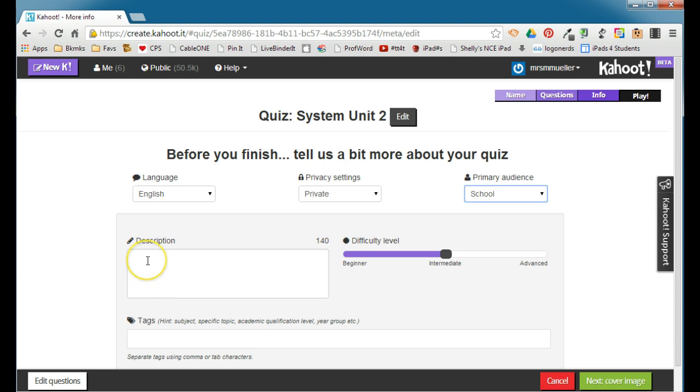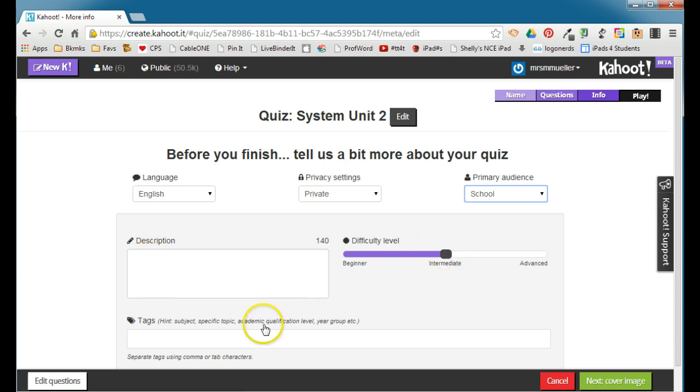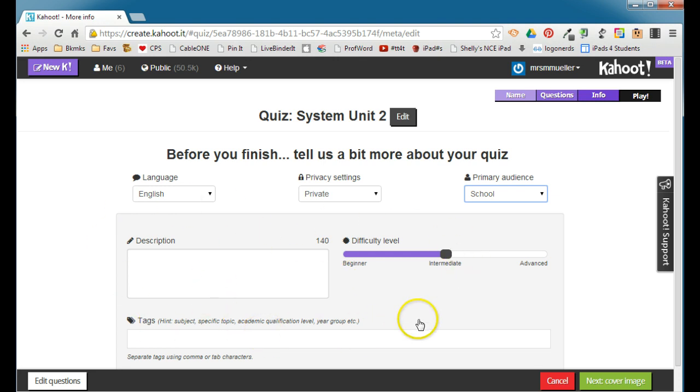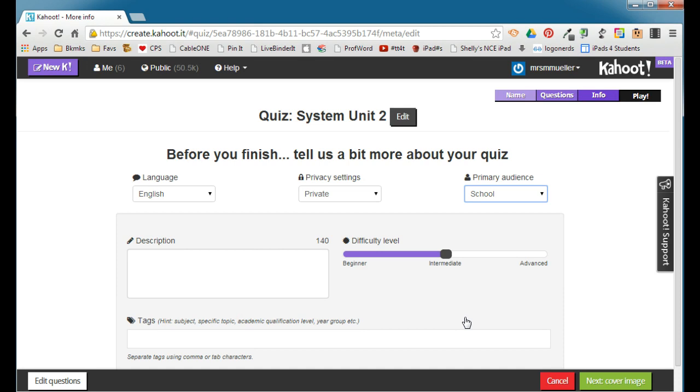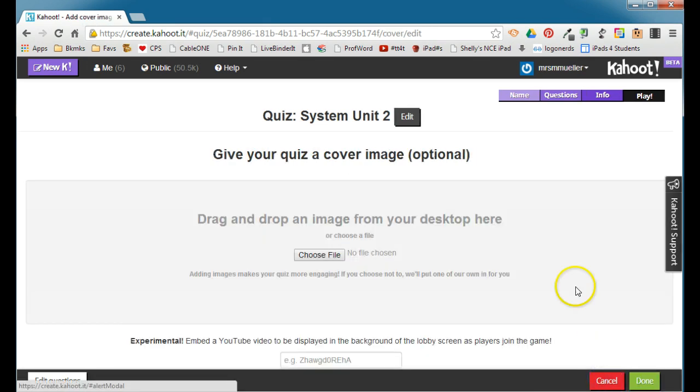You can also give it a description and set the difficulty level and add some tags so that people can better find your quiz. These options down here are optional, but can really help if you're making the quiz public. It can help others who are looking at your quiz to potentially give it to their own class. By setting these things, you can help those people out. We'll go ahead and click next.